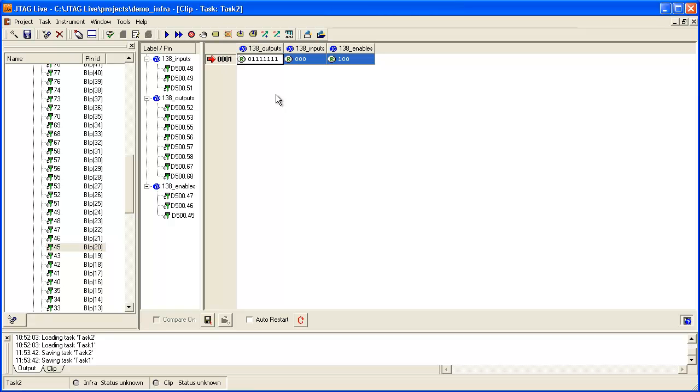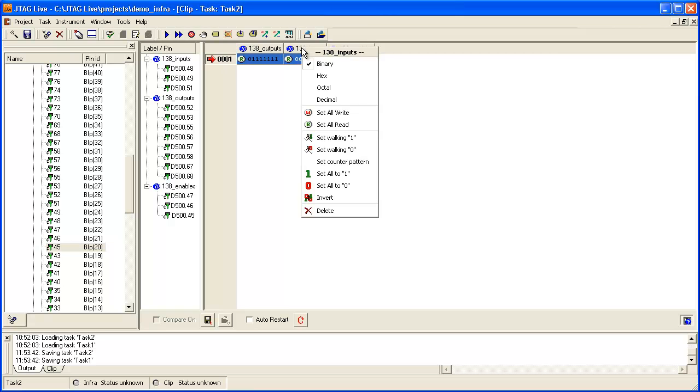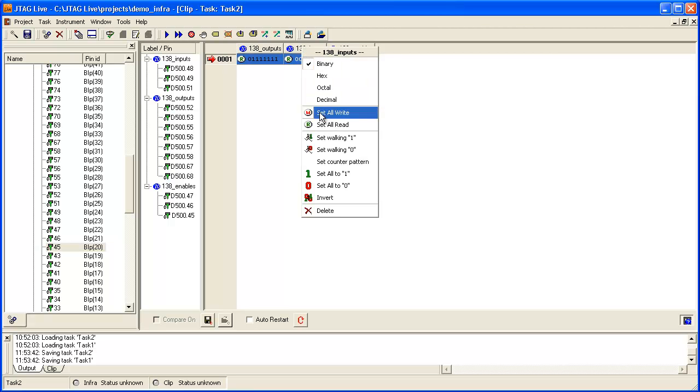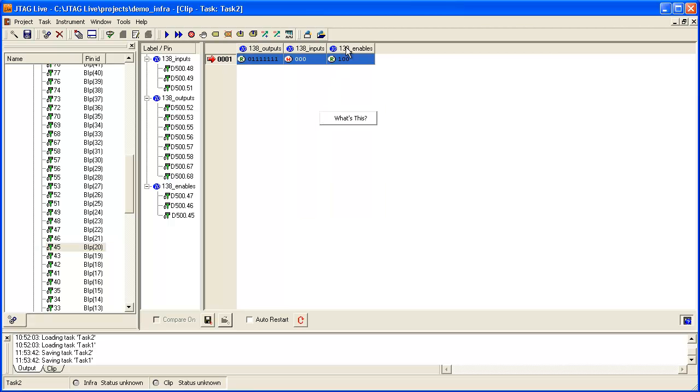However, since we need to stimulate this device, I need to set the inputs and the enables to write. Right clicking on the header here allows me to select set or write and the same on this column.